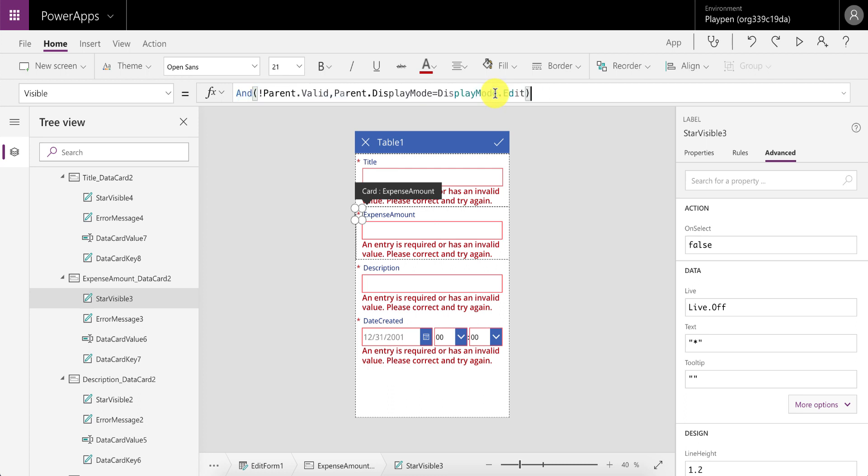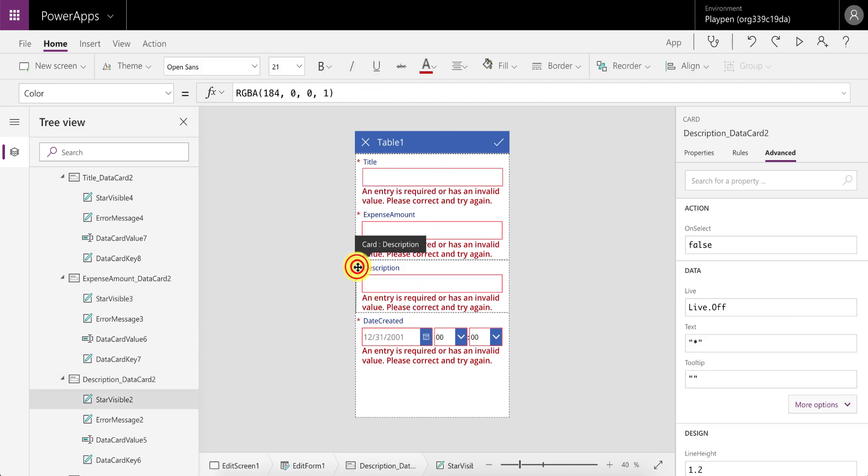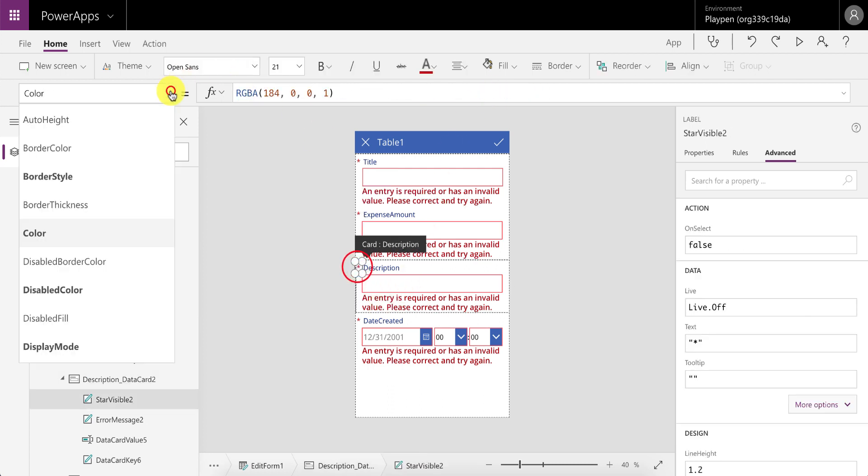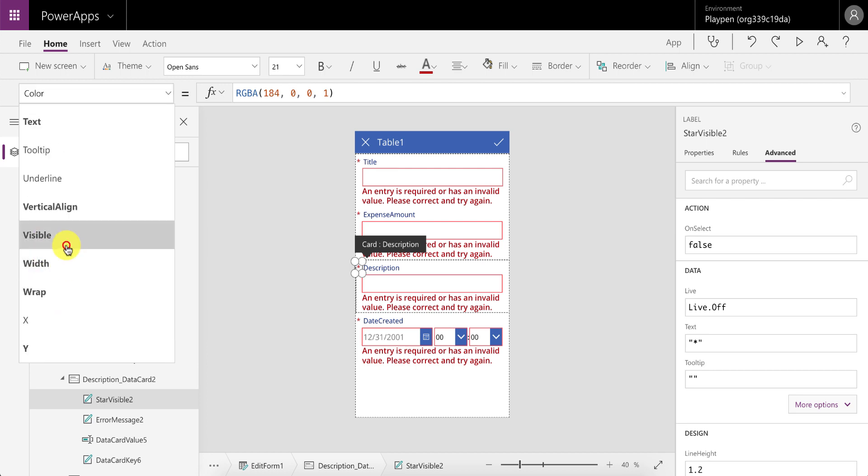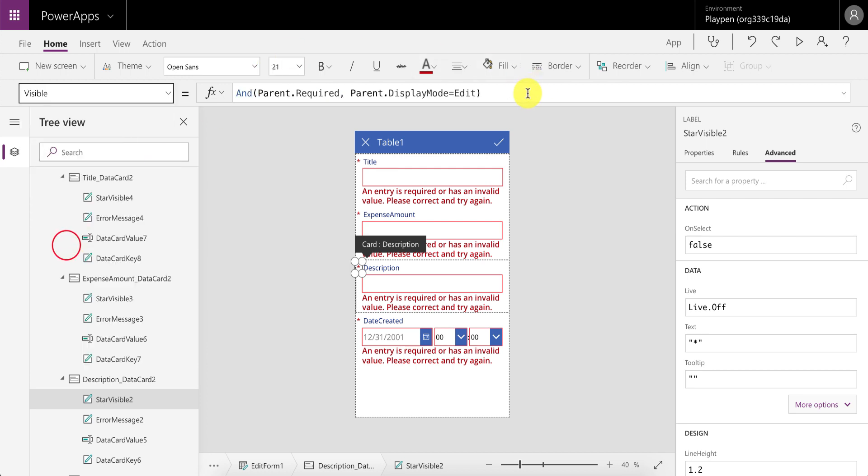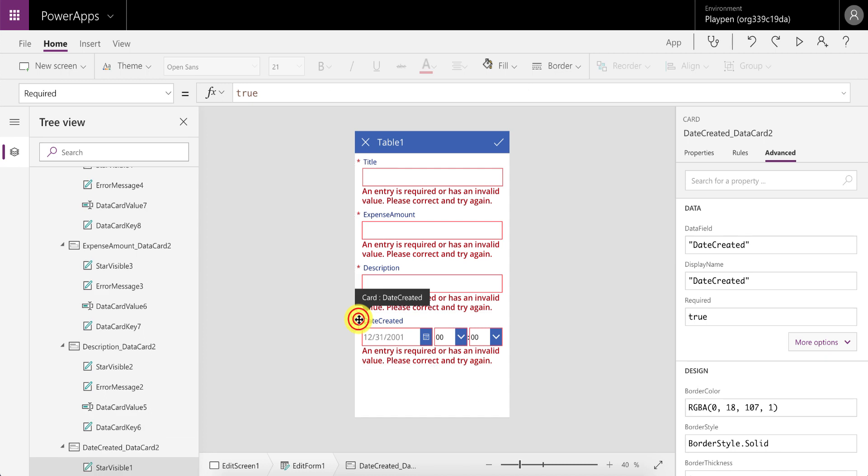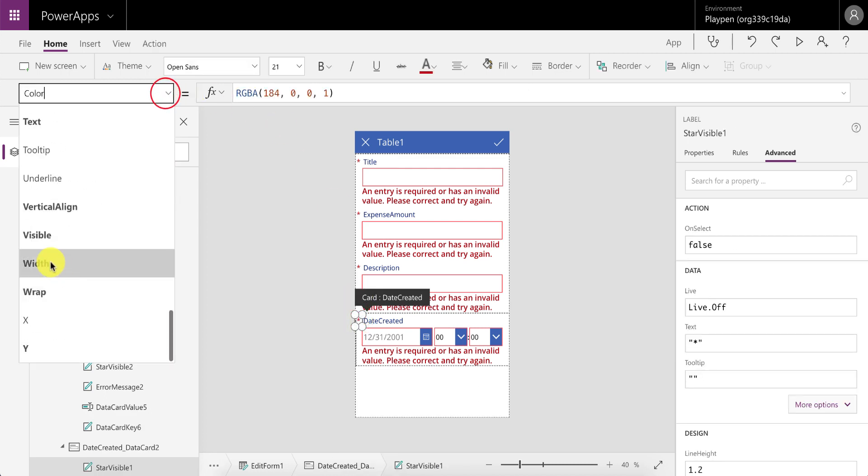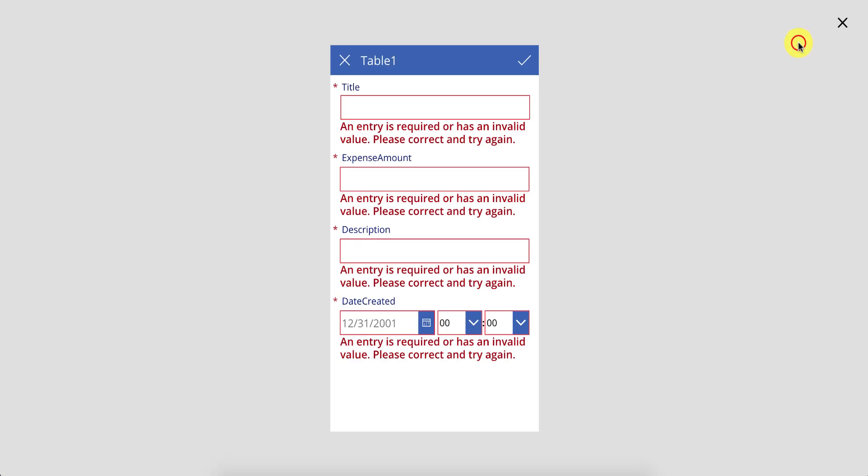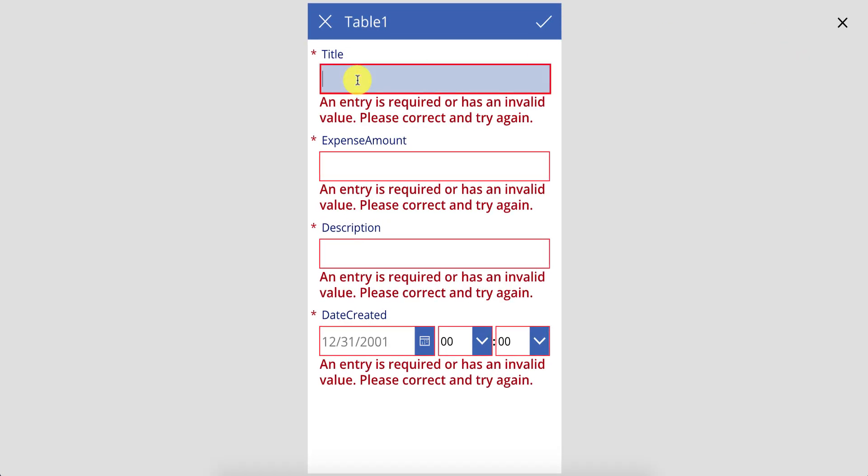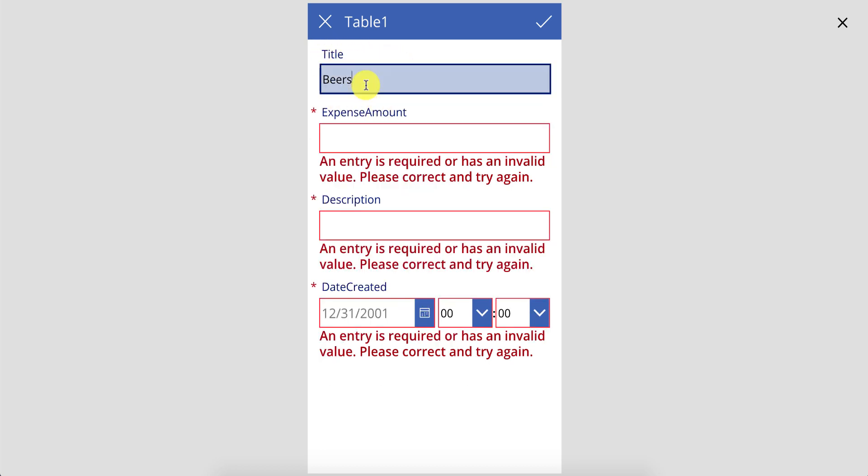So let's go and say that all of these things change the visible on all of these asterisk controls. Here you'll see that we've now updated all of those. If we go and save this and put in a title—so let's say we had some beers—you'll see that the asterisk now goes away because now this card is valid, and that works very, very well.